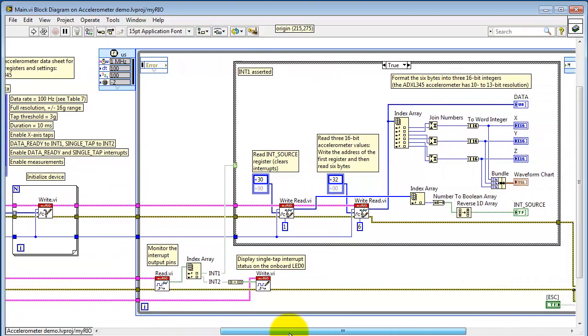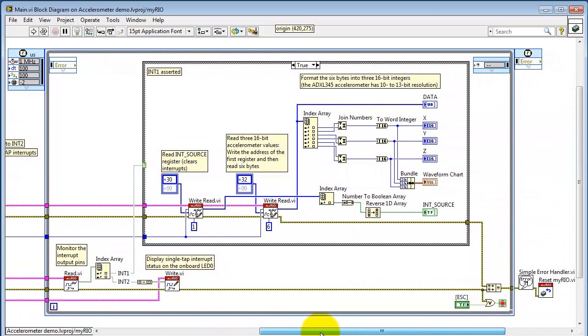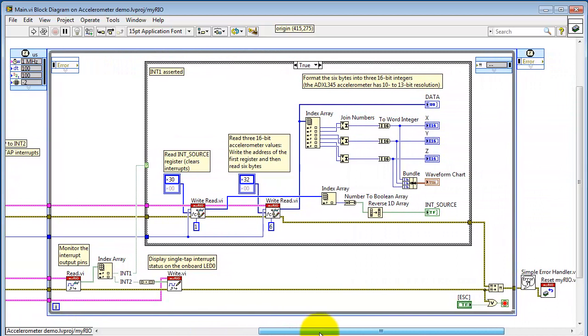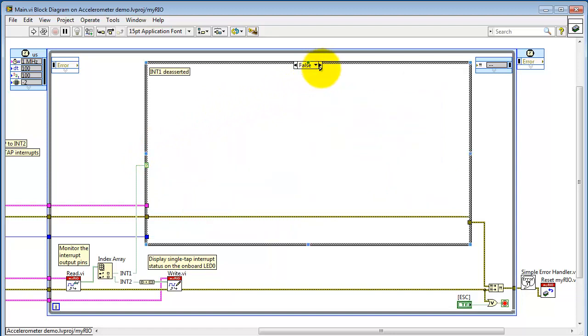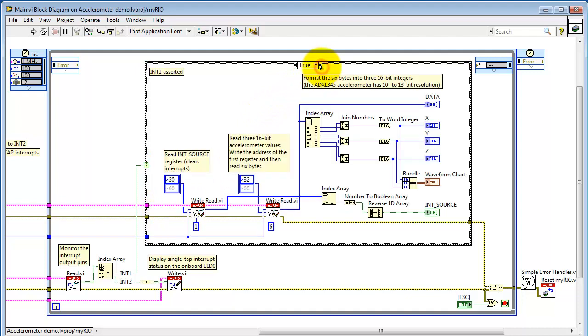Alright, let's move on from configuration and go into the main loop for processing. The main loop begins by monitoring the two interrupt output pins. IndexArray picks these off as interrupt 1 and 2. Interrupt 1 is connected to this case structure. When false, it's a simple pass-through for the error cluster. And when true, this is used to read and format values.